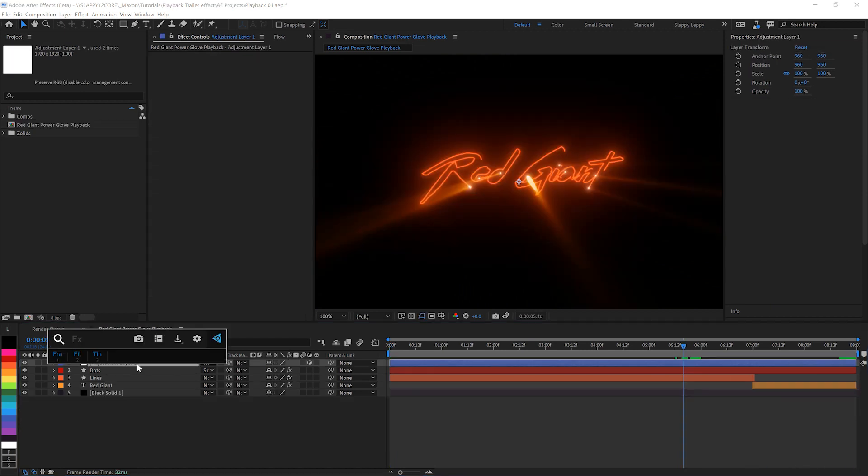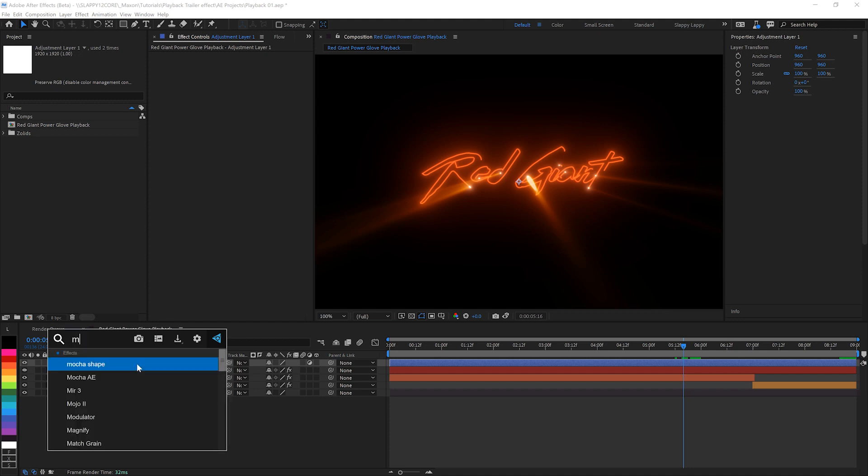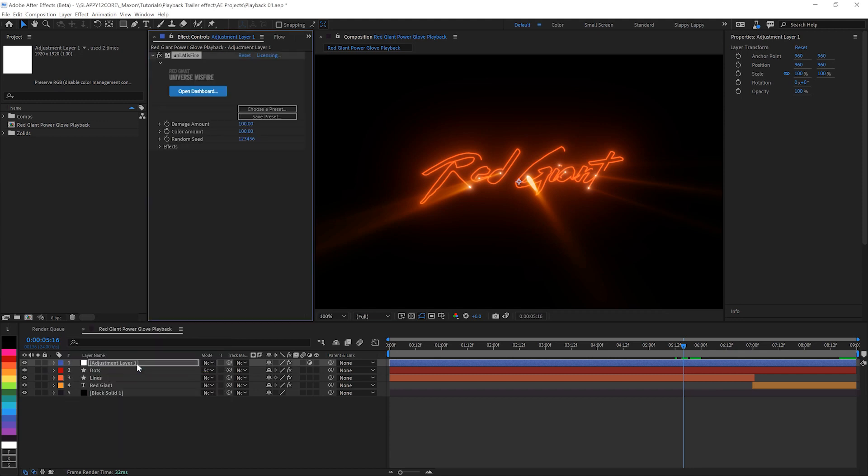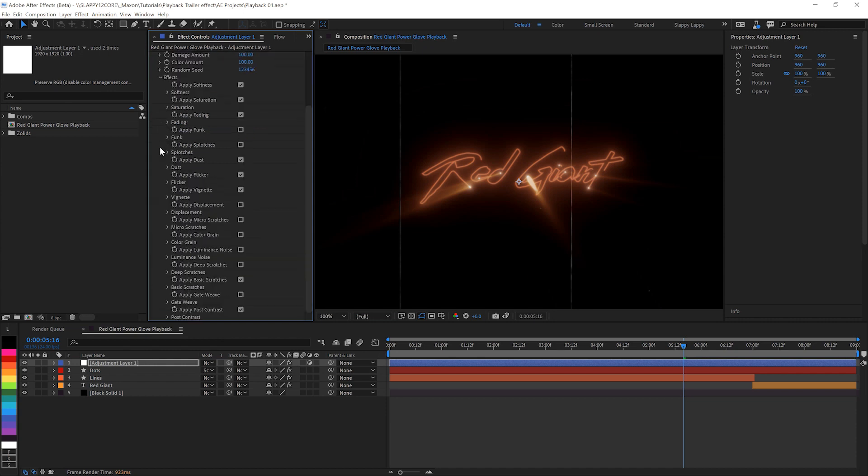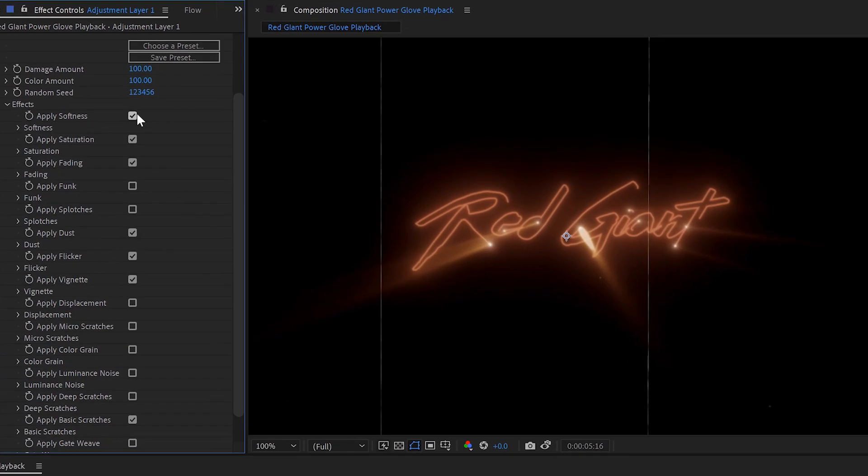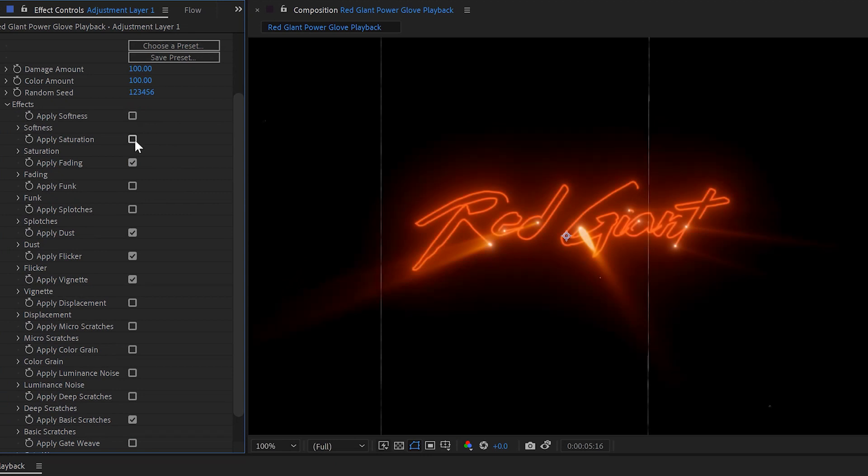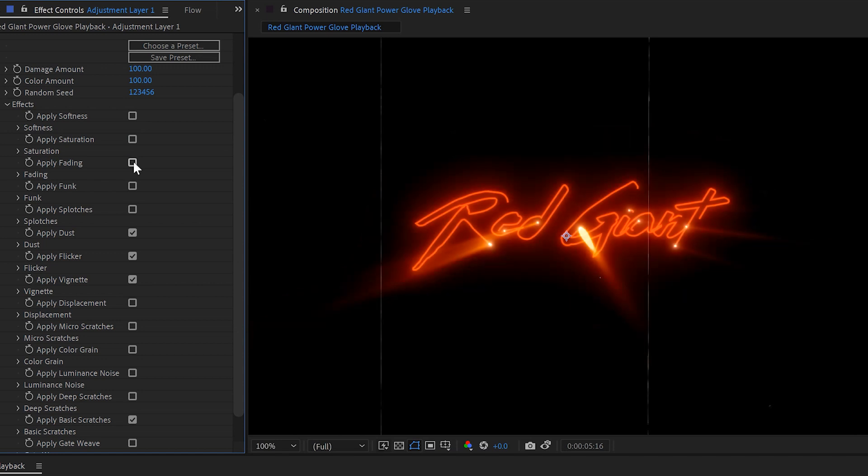but we need to have it look a little bit more old school. So we're going to use universe misfire. Misfire gives you some really good film damage effects. We don't want the softness on for this one, cause we're going to be using some other effects later and we don't need to mess with the saturation or the fading, but we do want some funk and some splotches, especially the splotches. I think that'll look really good.